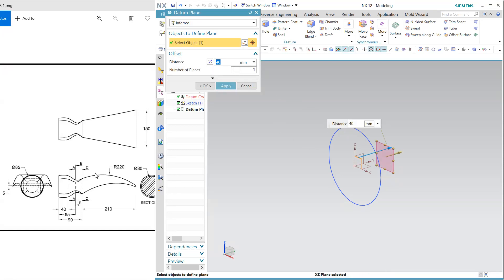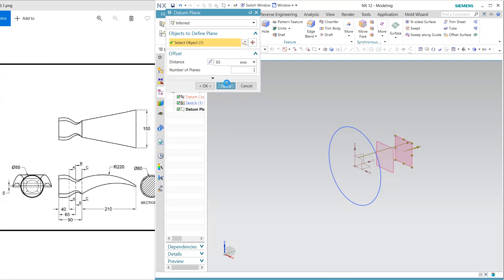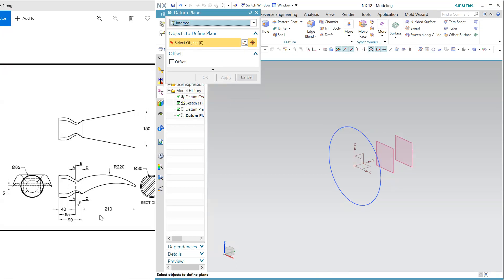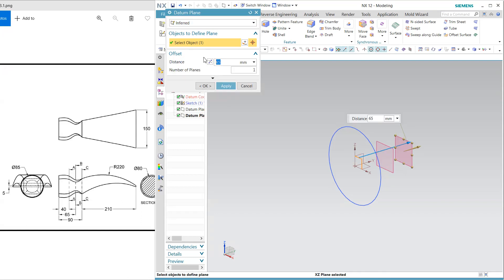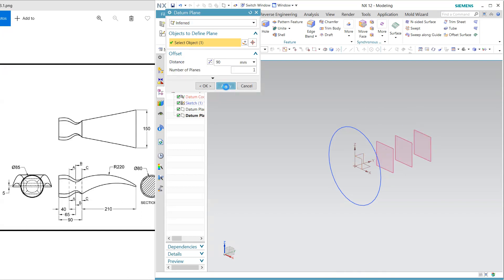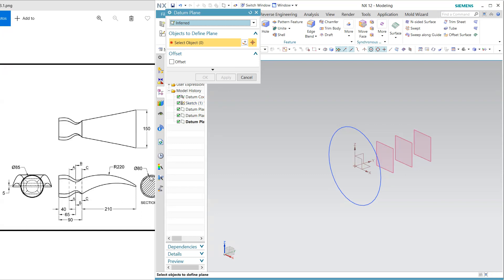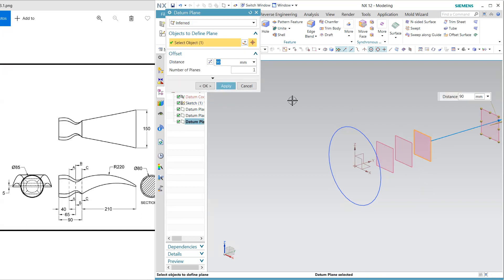And at the last 210 from the last one, from the last one 210 and okay.